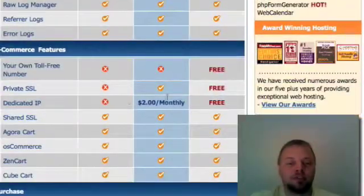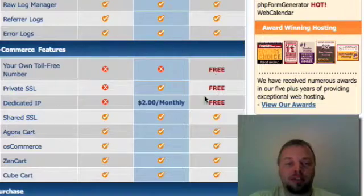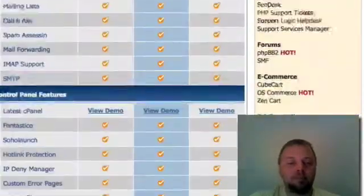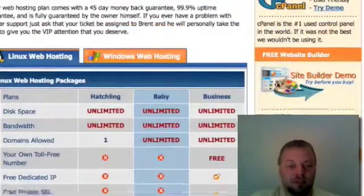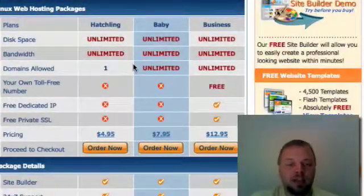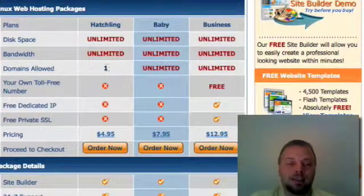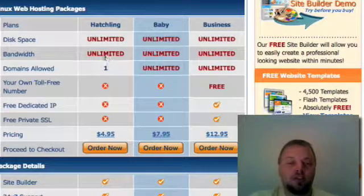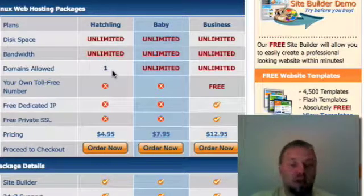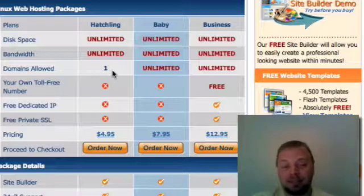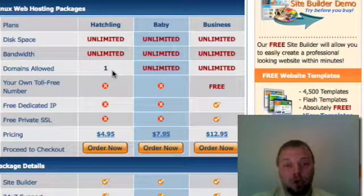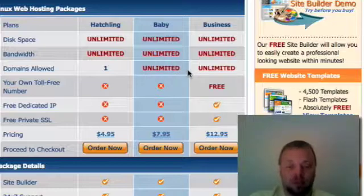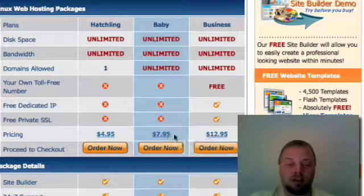The only difference is you get a toll-free number and a dedicated IP over here. But the main difference is between the bottom package, the hatchling, and the baby in business is one domain. You only get one domain for the hatchling package. If you're planning on doing more than one website, you're hosed. So I would recommend the baby or the business, just depending on your needs.